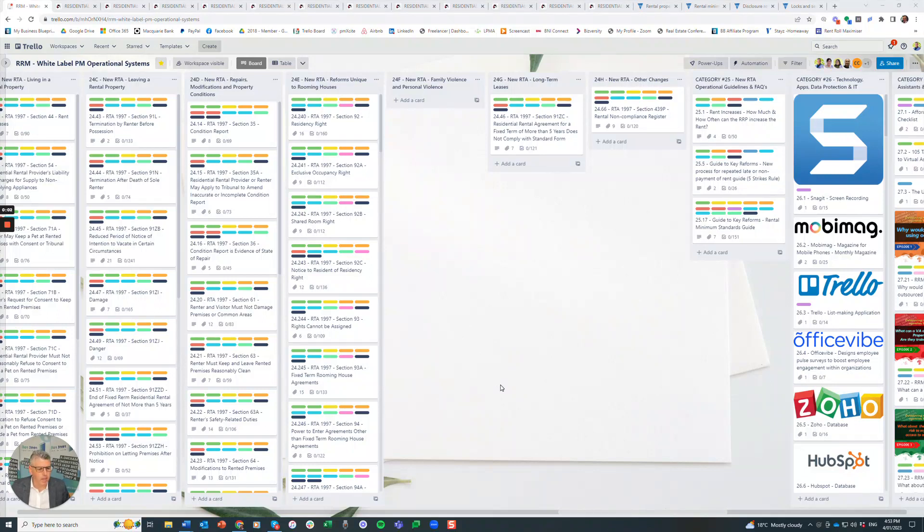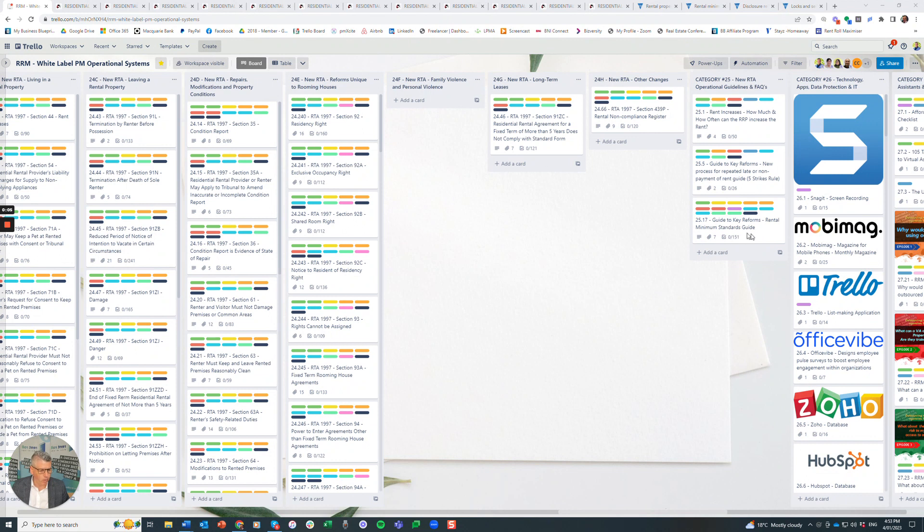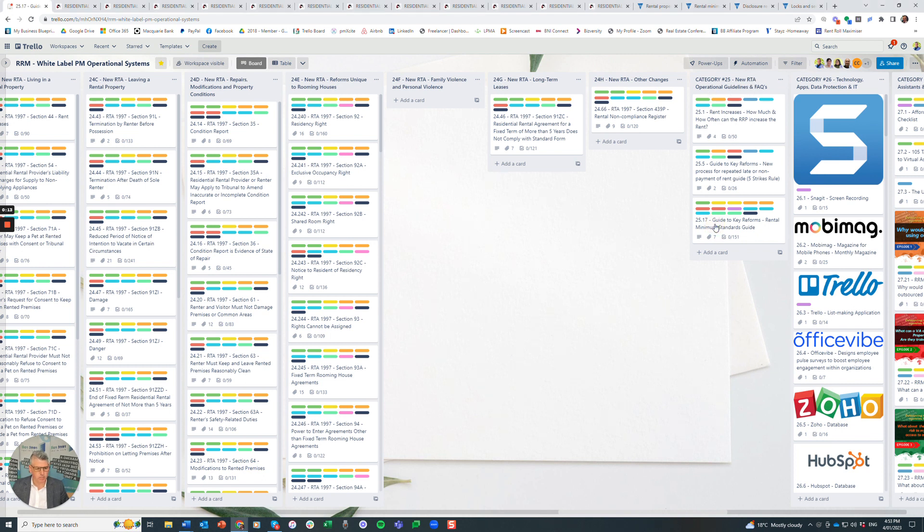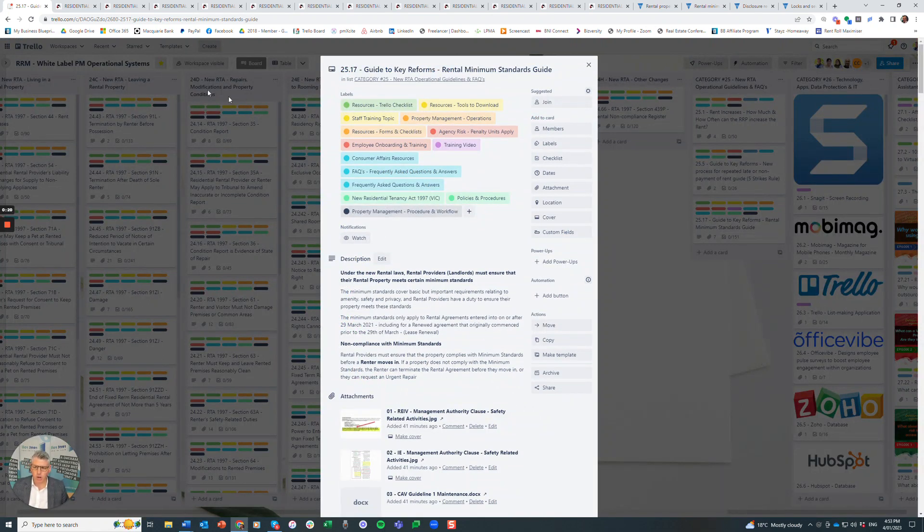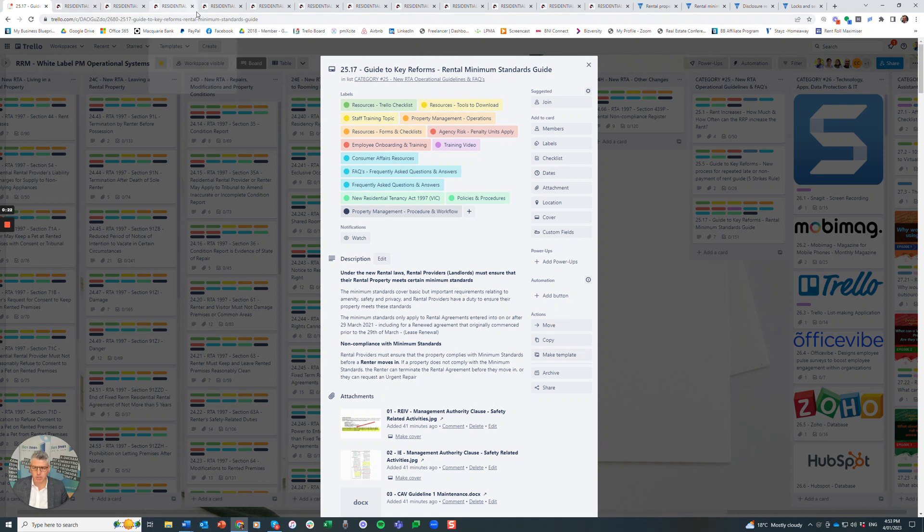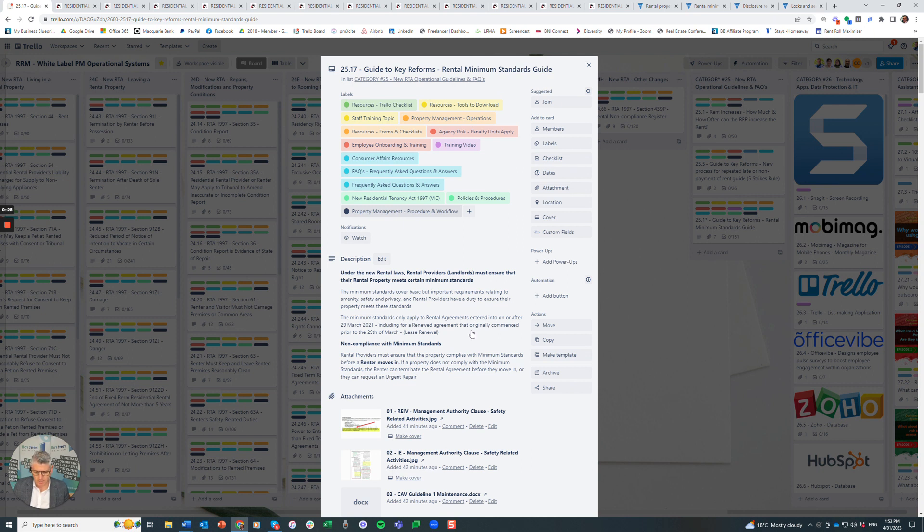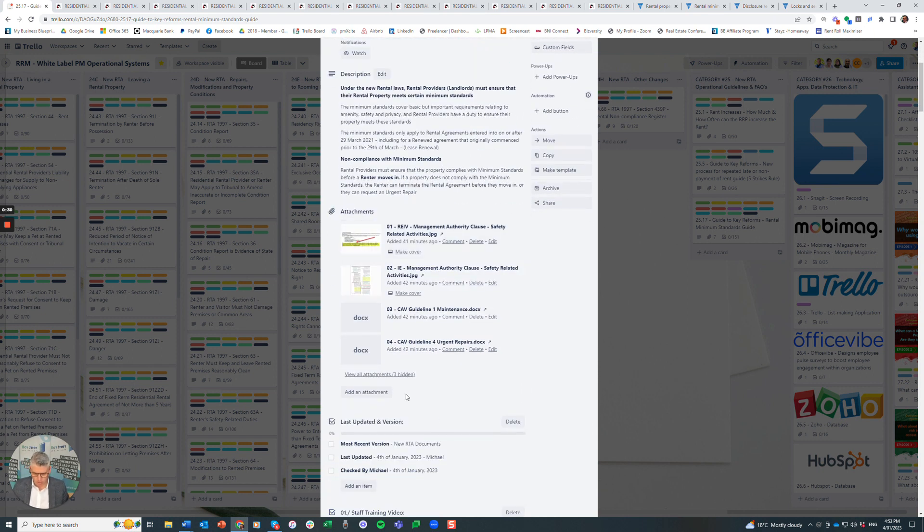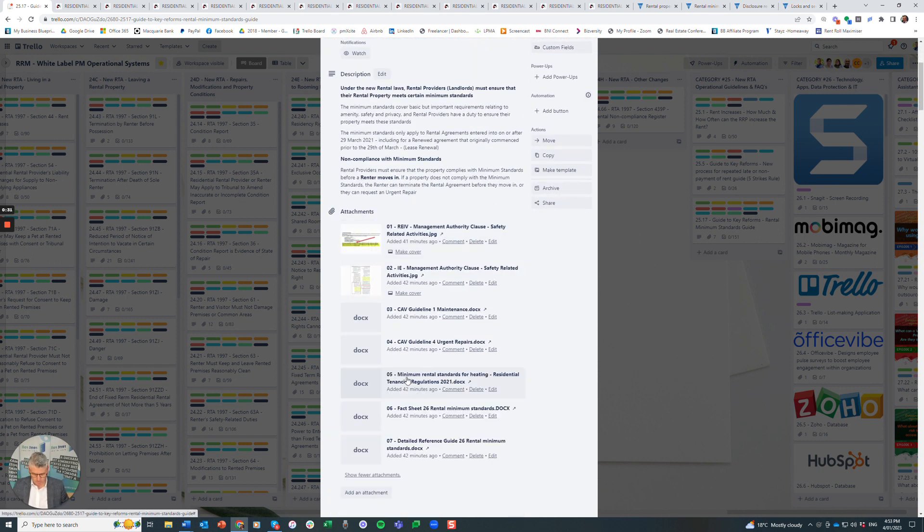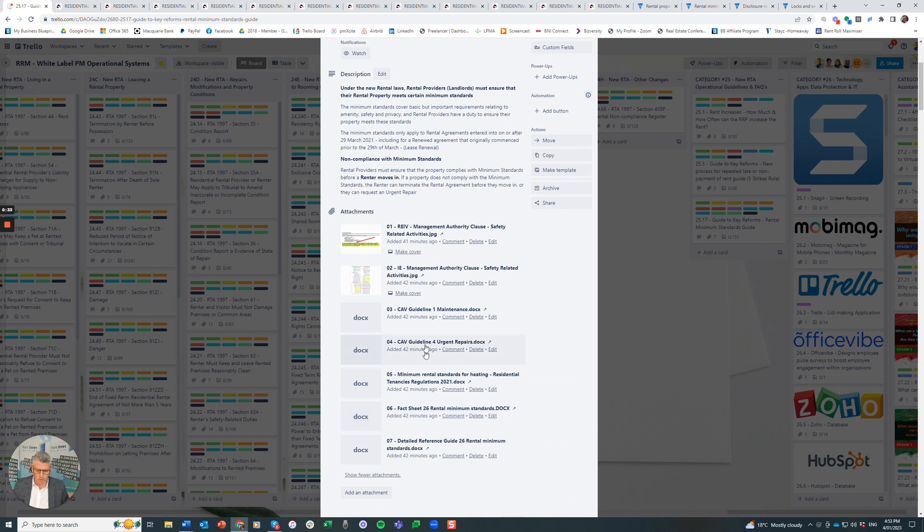Hi there, it's Michael and I just want to go through the training for Rental Minimum Standards. We're looking at card 25, New Residential Tenancies Act Operational Guidelines and Frequently Asked Questions. I'll open up this card and you'll see it's probably one of the more detailed cards with attachments inside.